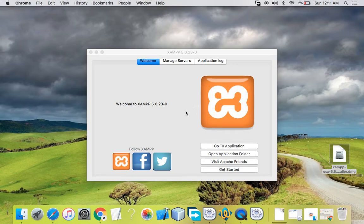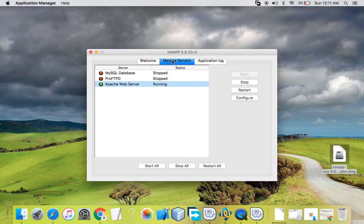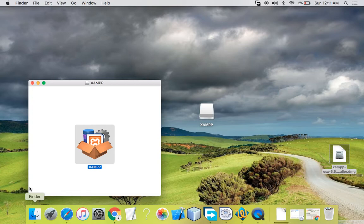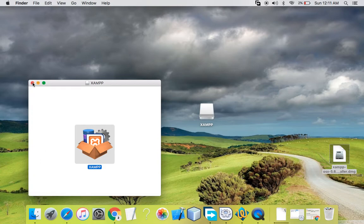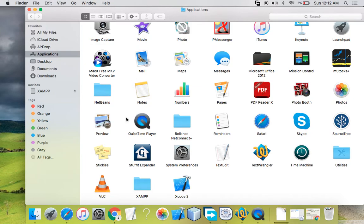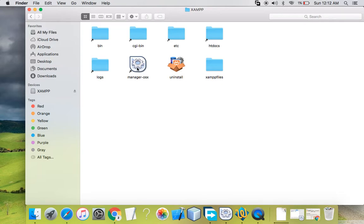This is my control panel from where I can start my Apache server and MySQL server, which are basic requirements for PHP web development. I'll close this control panel and show you where it can be found. In Finder, here is the Application folder where XAMPP was installed. This is the XAMPP folder — I'll click on it. The control panel is labeled 'manager-OSX'.